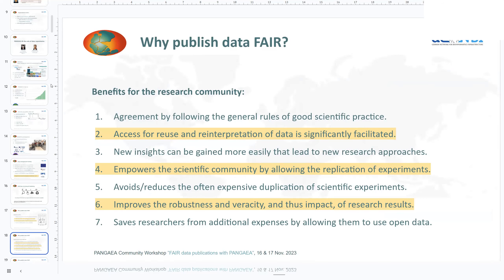On the research community level, there is a significant facilitation to reuse and reinterpret the data if it is FAIR and accessible. The replication of experiments is also much facilitated — being able to replicate experiments in the same fashion is very important in many situations. The robustness and diversity of your research results is really much improved through this.